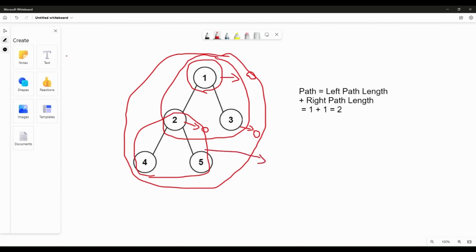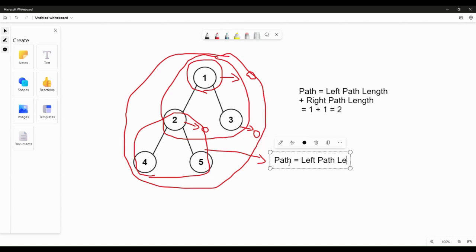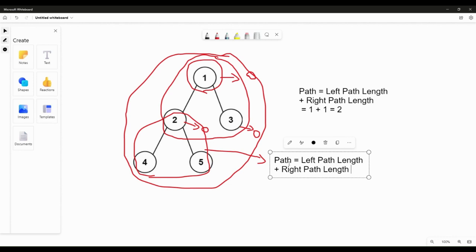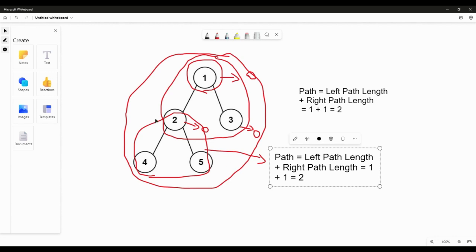The path for this subtree is calculated using the same formula: path = left path length + right path length. The path connecting 2 and 4 is 1, and the path connecting 2 and 5 is 1, so 1 + 1 = 2. The diameter of the subtree involving node 2 and its children 4 and 5 is 2. We store this in a variable called 'dia' and keep maximizing it throughout our solution.